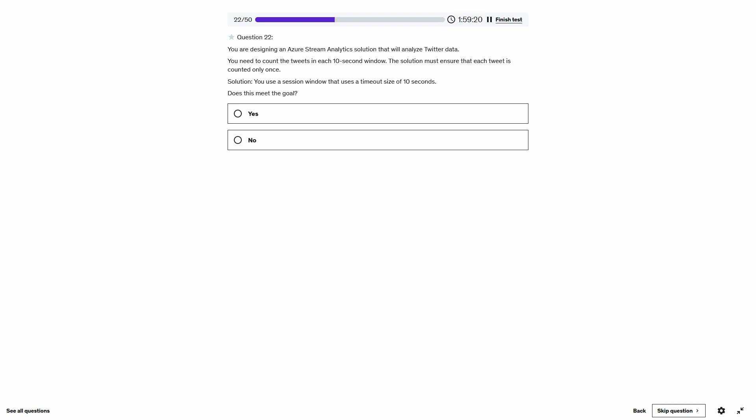Question 22. Same question, but the suggested solution is now you use a session window with a timeout size of 10 seconds. Session windows are for grouping events that happen at a similar time together — that's not really what we're looking for here. Does this meet the goal? No.